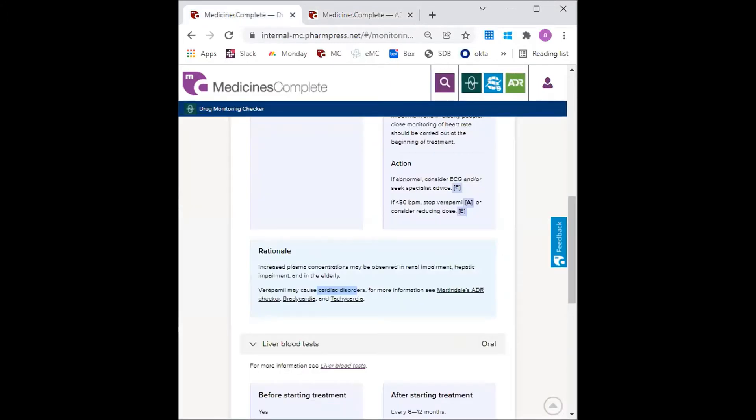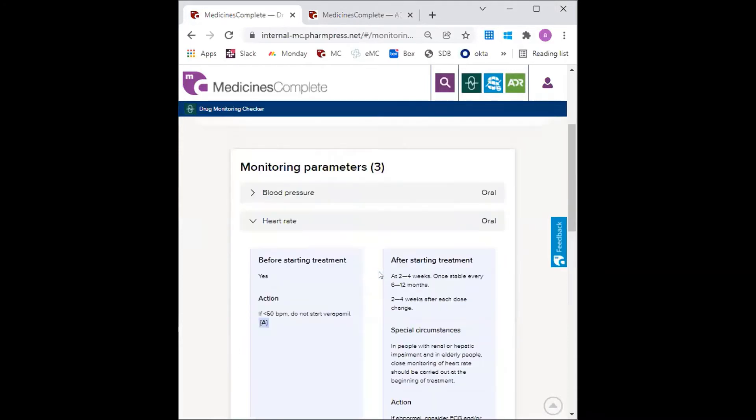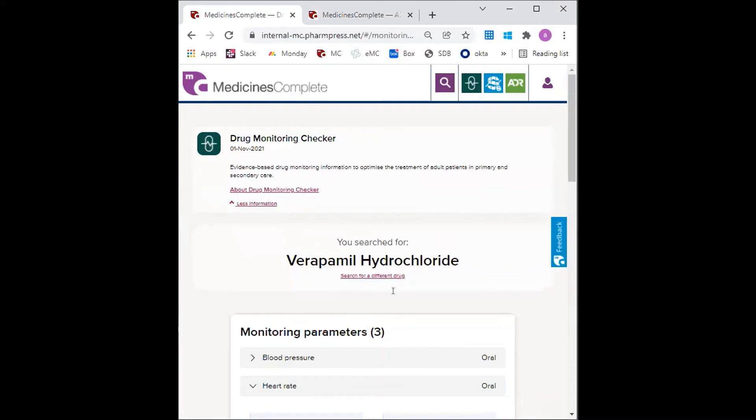So back to the DMC and verapamil. We can see that regular blood pressure, heart rate and liver blood test monitoring is required. Now to search warfarin.